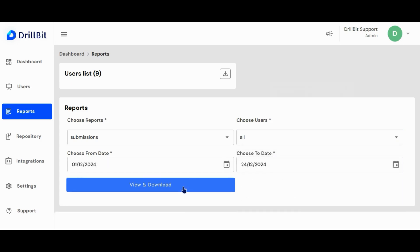Next, the admin must select the date range for the report specifying the start and end dates. Once selected, click the view and download button to proceed.